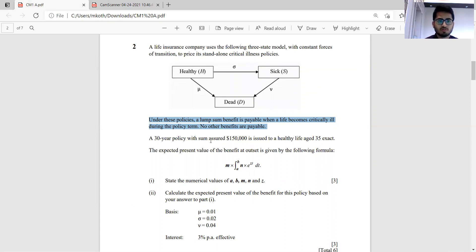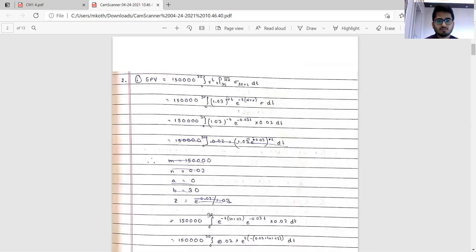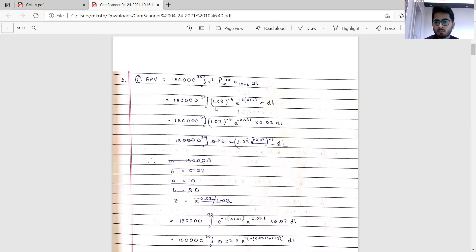Looking at the solution: 150,000 is the sum assured; the limits are 0 to 30; v to the power t equals 1.03 to the power minus t since interest rate i is 3 percent. The term tpx^hh bar equals exponential of minus t times mu plus sigma. Since all forces of transition are constant and independent of age, sigma 35 plus t can simply be substituted as sigma.